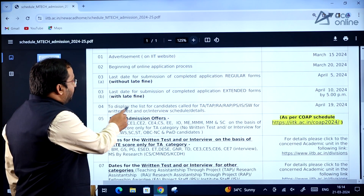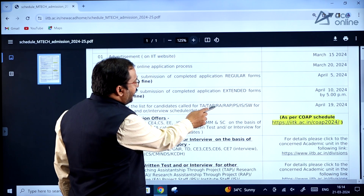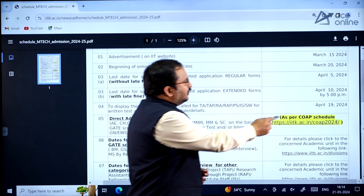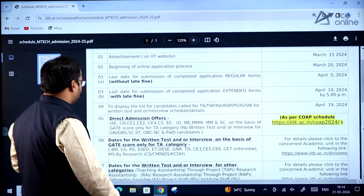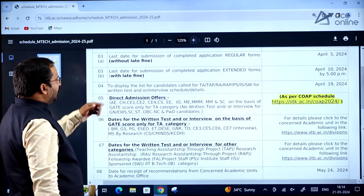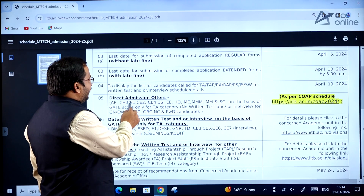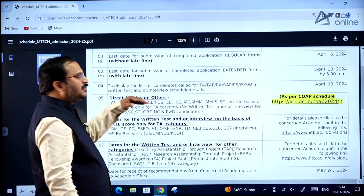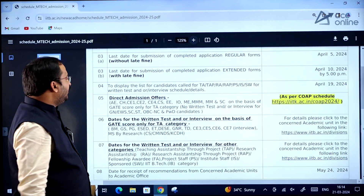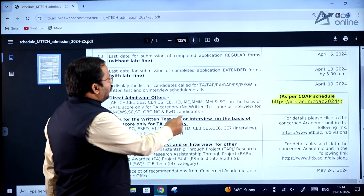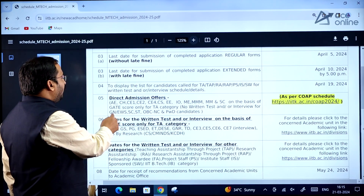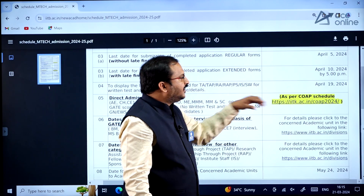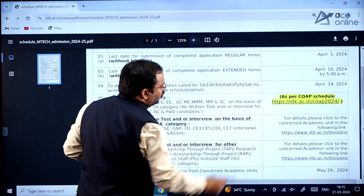The list of candidates called for TA (Teaching Assistantship), TAP, Research Assistantship (RAP), PS, IS, and SW for written test and/or interview will be displayed on April 19, 2024. Direct admission offers are available for departments including AE, CH, CE1, CE2, CE4, CS, WE, IO, ME, MM, and SC — based on GATE score only for the TA category, with no written test or interview for General, EWS, SC/ST, OBC, and PW candidates, as per the COAP schedule.